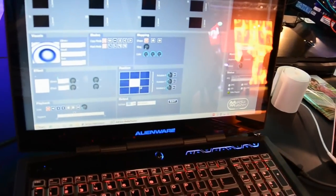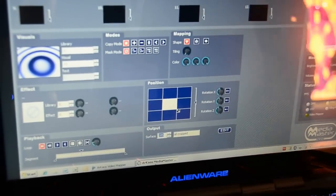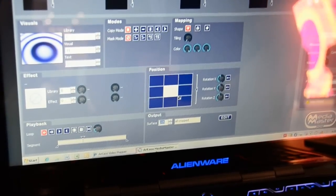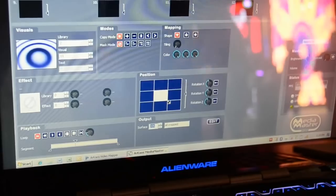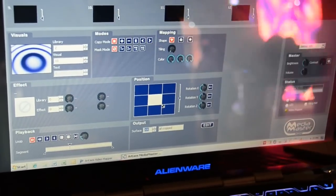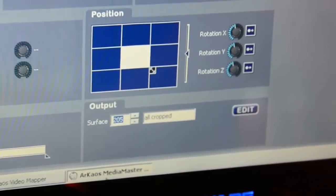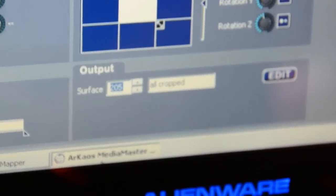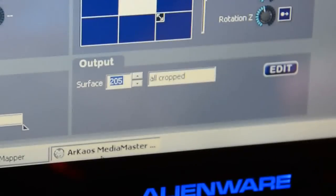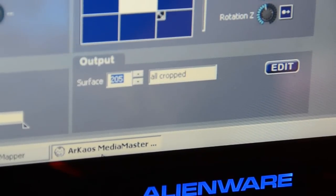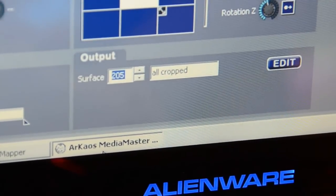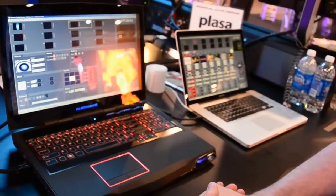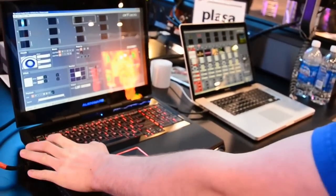As you can see here, the interface of the new MediaMaster 3.0 is very familiar with the previous versions. Everything stays the same except for the output window that you can see on the bottom. As with the other versions before, you can install this new MediaMaster on your Mac as well as on your PC.